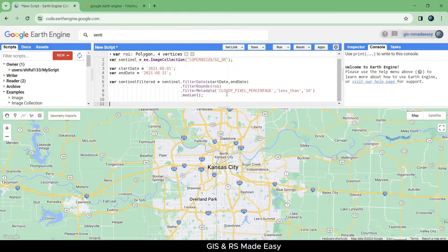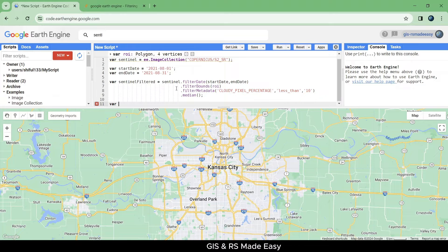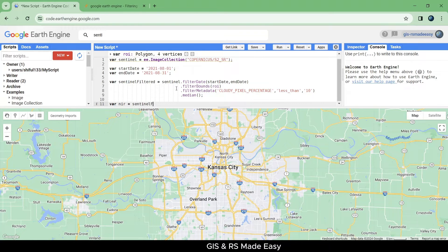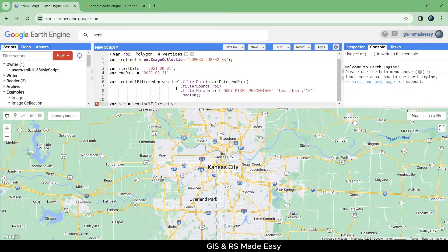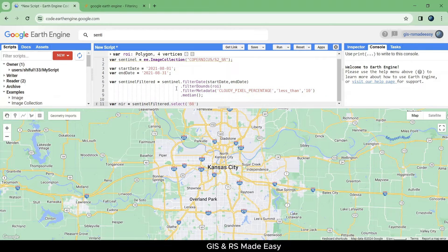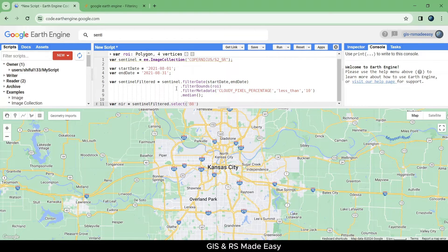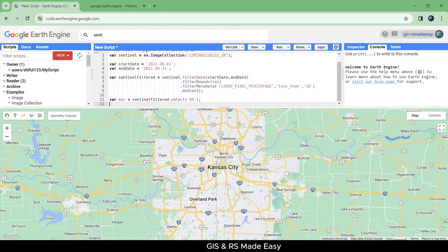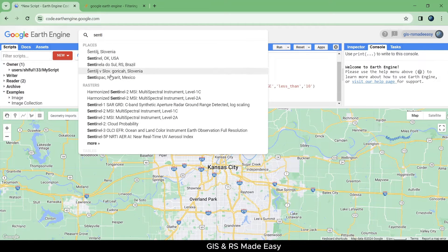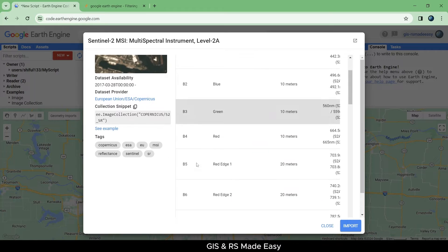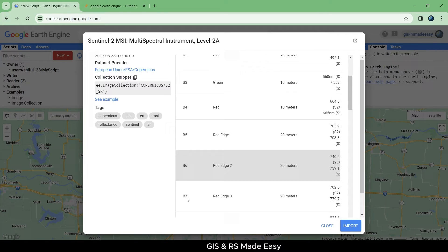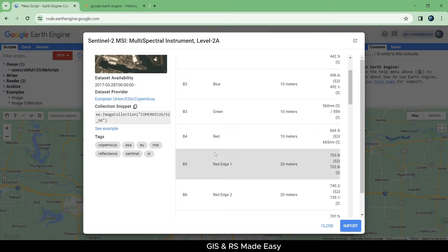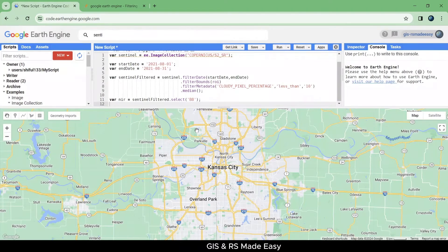After that, let's make a variable named NIR and select the near infrared band from the Sentinel filtered, that is B8. We can check the bands from image properties - B8 is for near infrared band.